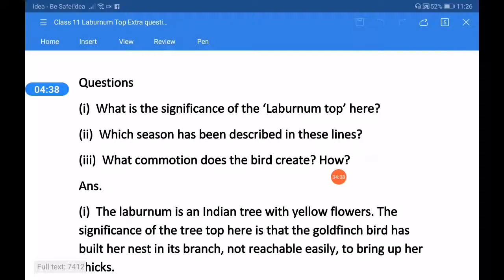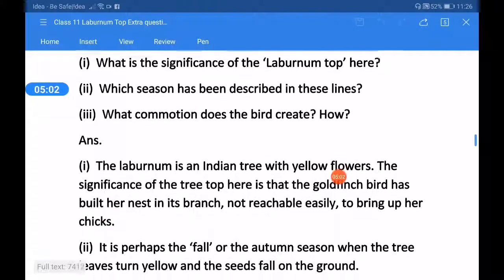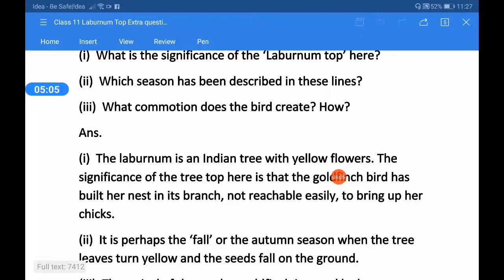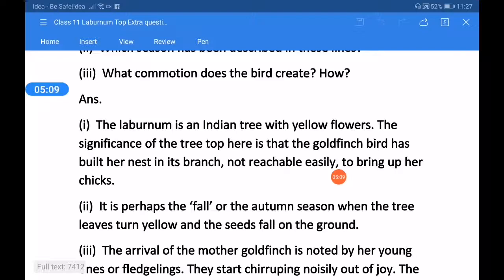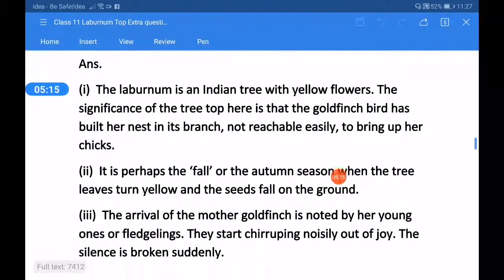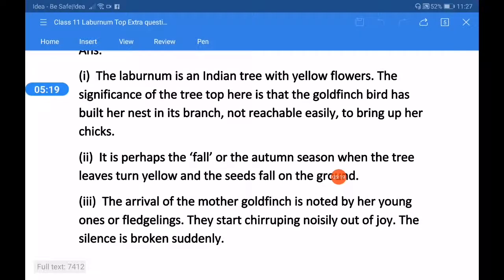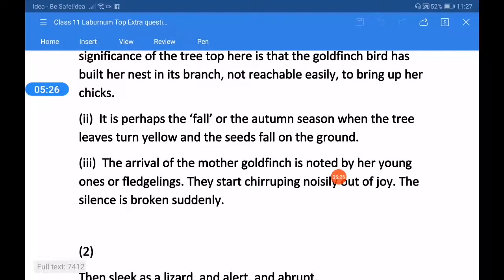Questions on the comprehension stanza. Question one: what is the significance of the laburnum top here? Question two: which season has been described in these lines? Answer one: the laburnum is an Indian tree with yellow flowers. The significance of the tree top here is that the goldfinch bird has built her nest in its branch, not easily reachable, to bring up her chicks. Answer two: it is the fall or autumn season, when the tree leaves turn yellow and the seeds fall on the ground.